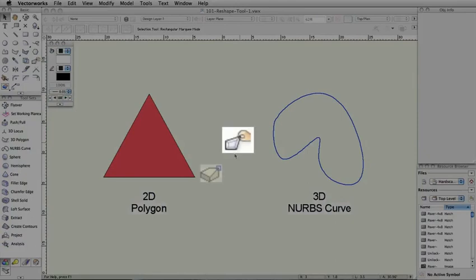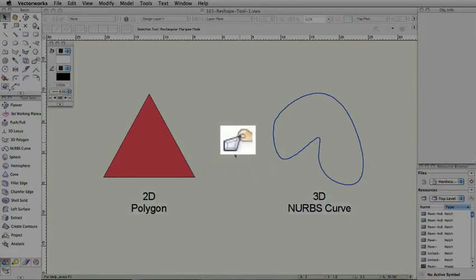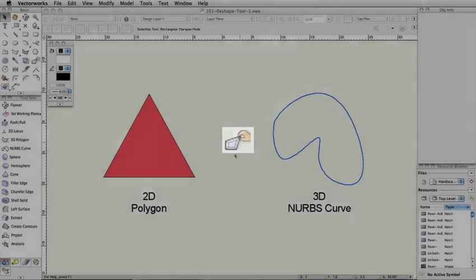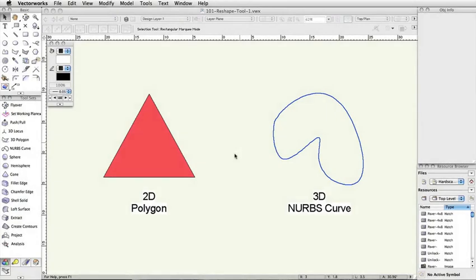The Reshape tool is a combination of the older 3D Reshape and 2D Reshape tools from previous versions of Vectorworks. It changes function based on what kind of object or objects are selected.